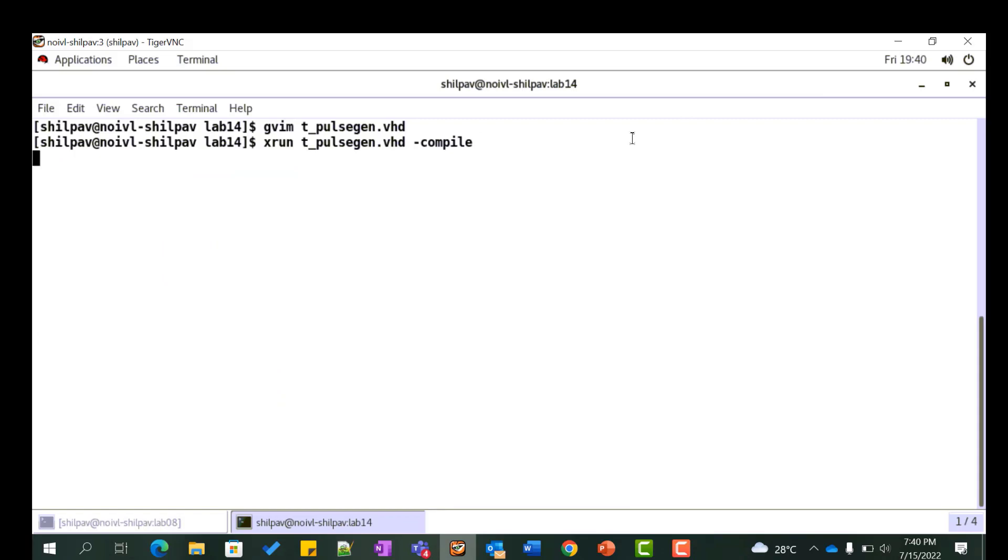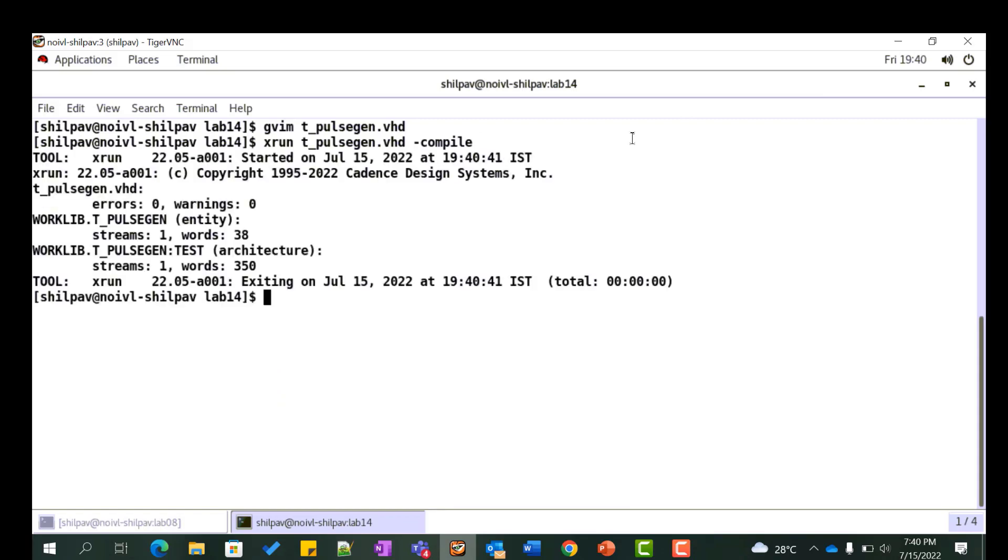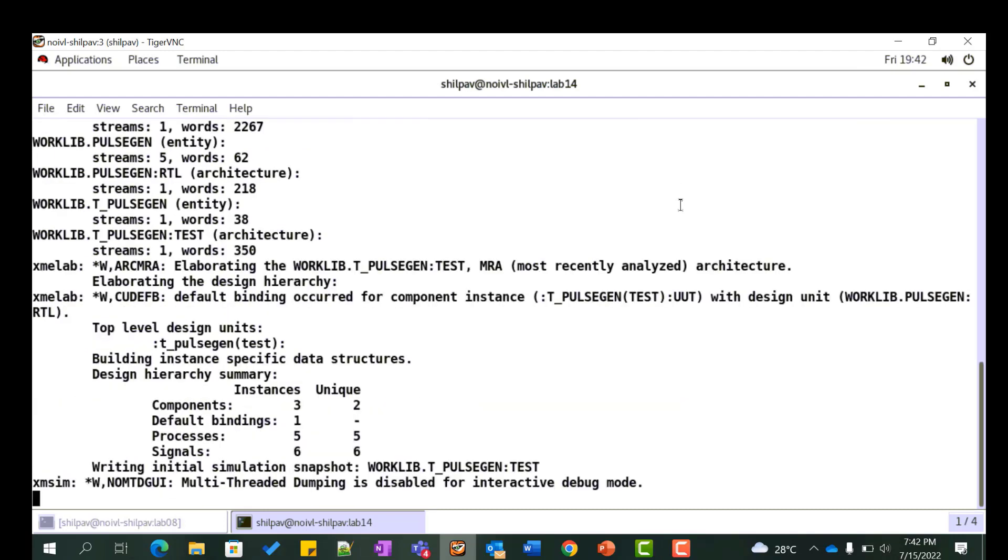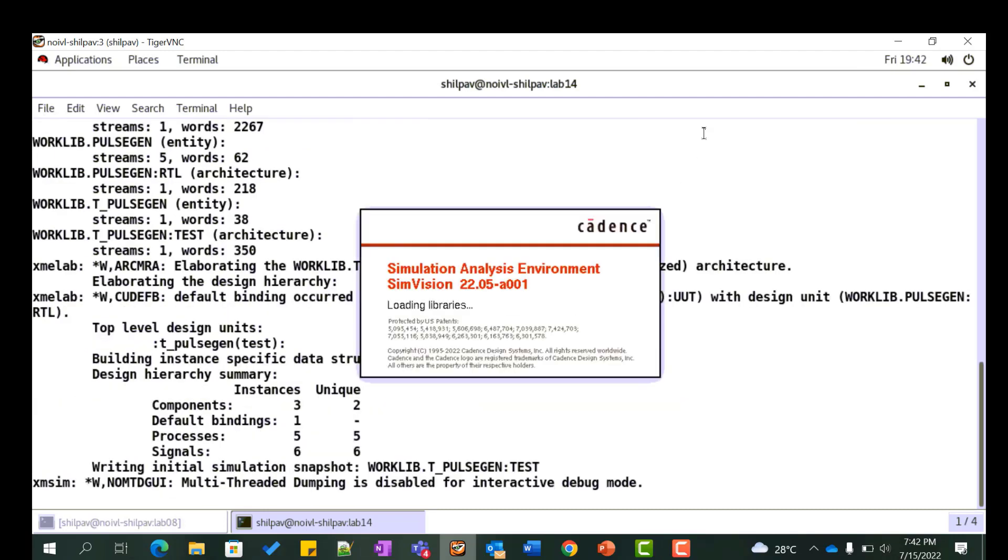Compile this file by executing the xrun command. Let us simulate the design and verify the functionality.